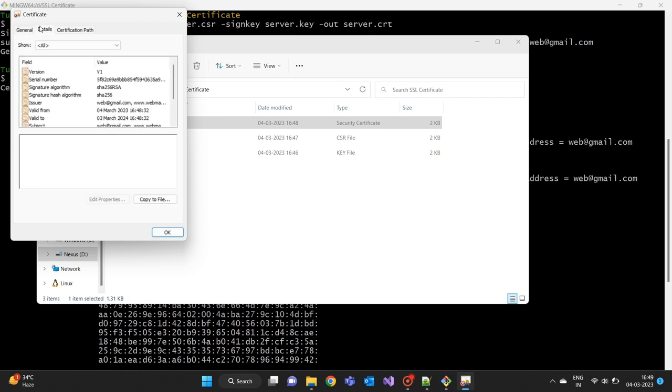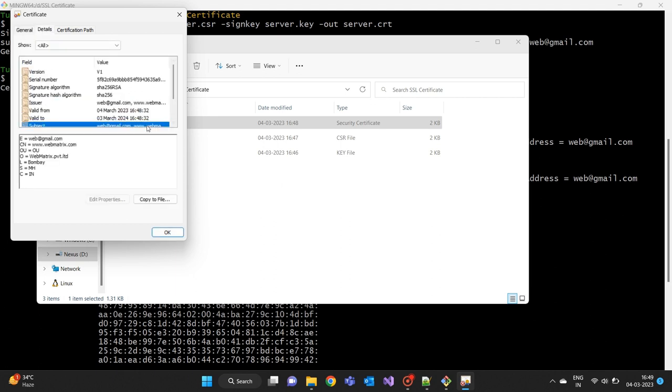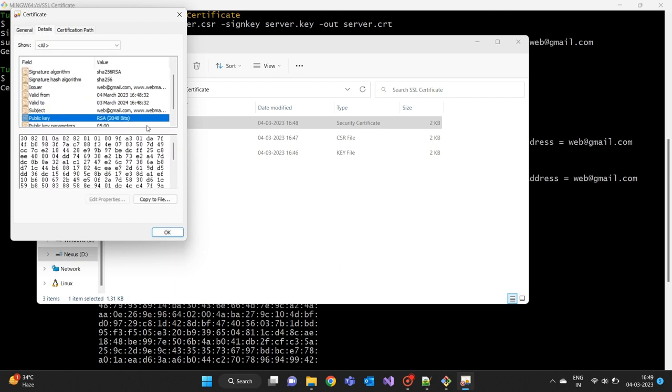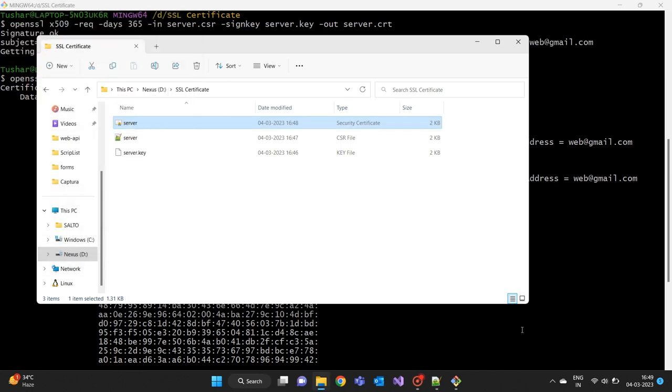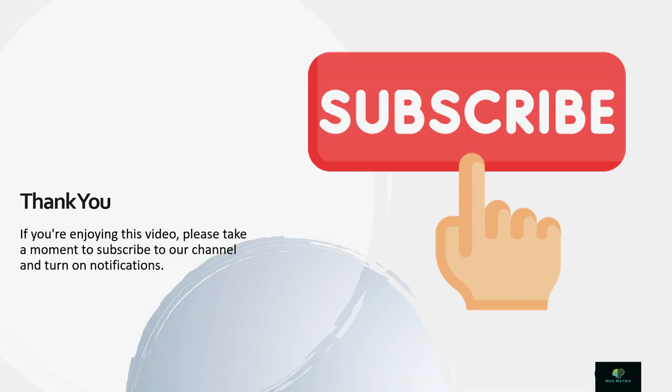Thank you so much for watching our video. We hope you enjoyed it and found it informative. If you haven't already, please consider subscribing to our channel to stay updated on our latest videos.